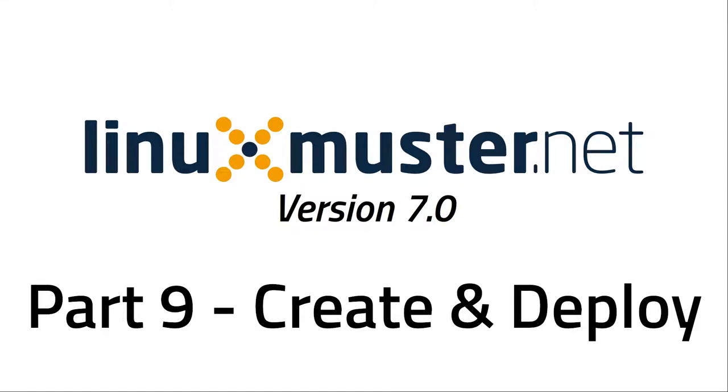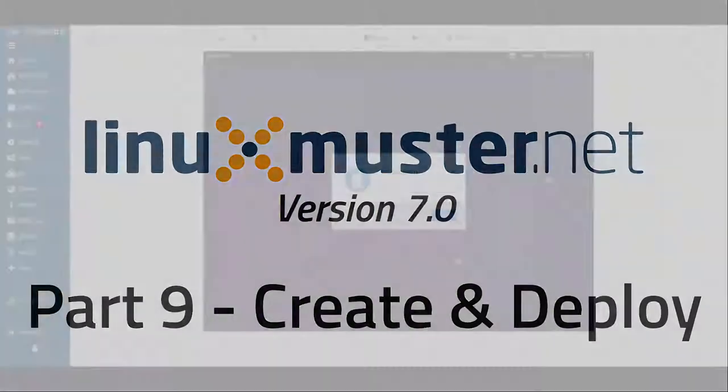Welcome back to a new episode of linuxmuster.net. My name is Stefan from openschoolsolutions.org and today we're going to finish our Xubuntu installation. We will change some settings so we can deploy an image of this computer to every other computer in our school network.